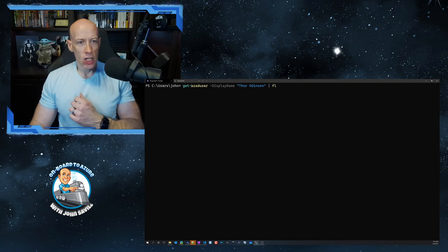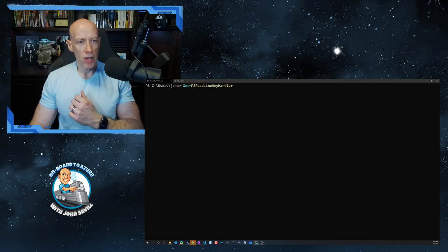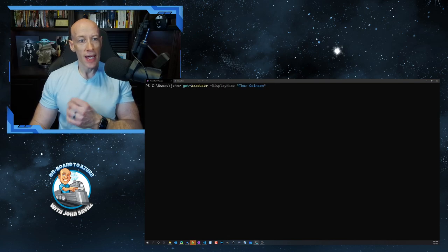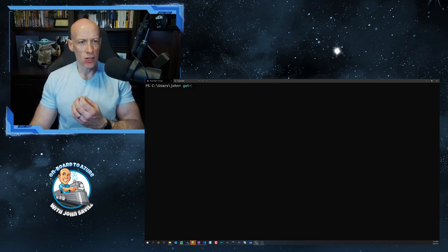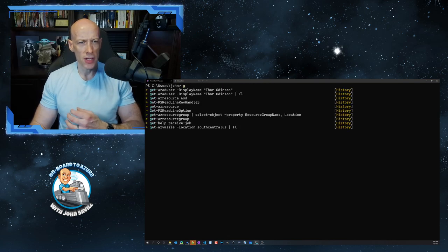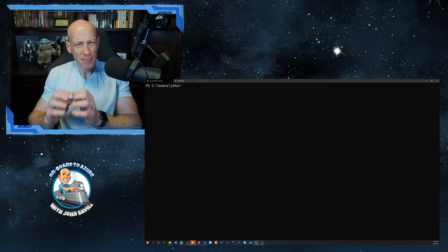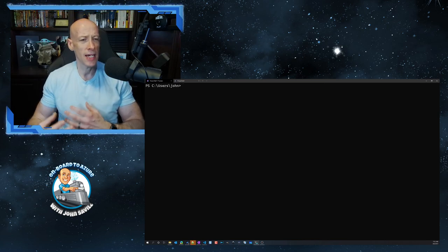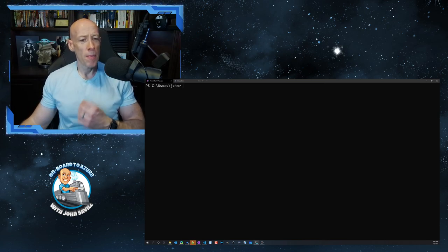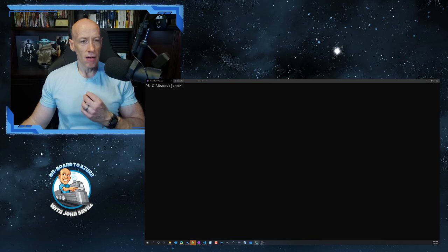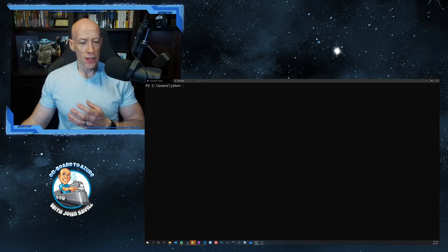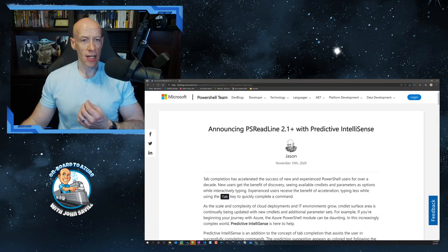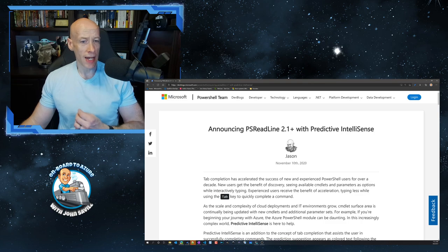I can also change the way my history works so I only get history based on what I've typed. And I can do a huge amount of customization about my environment. Now first things first, to actually get it, well chances are you've got it already.